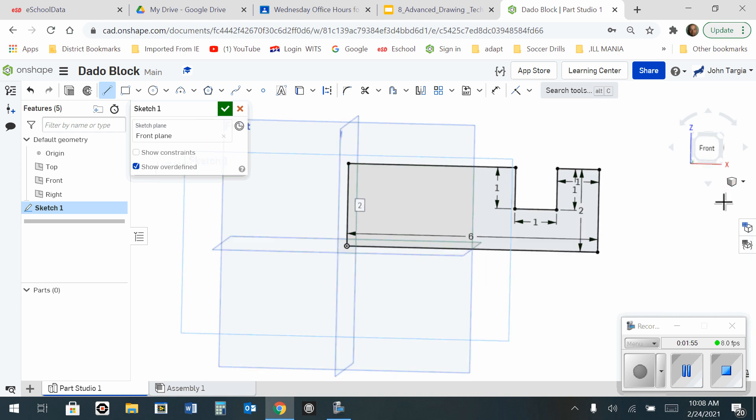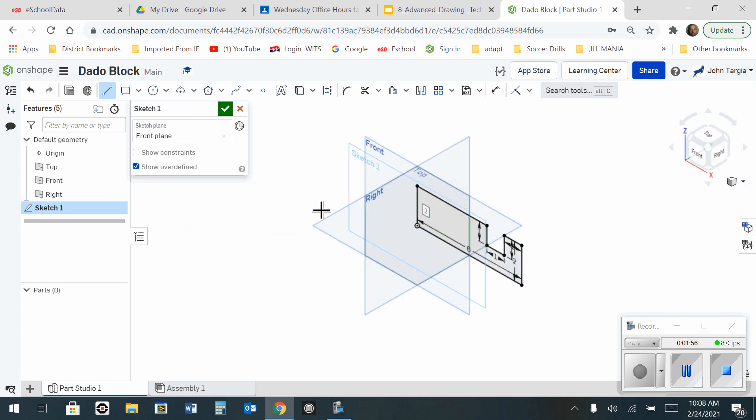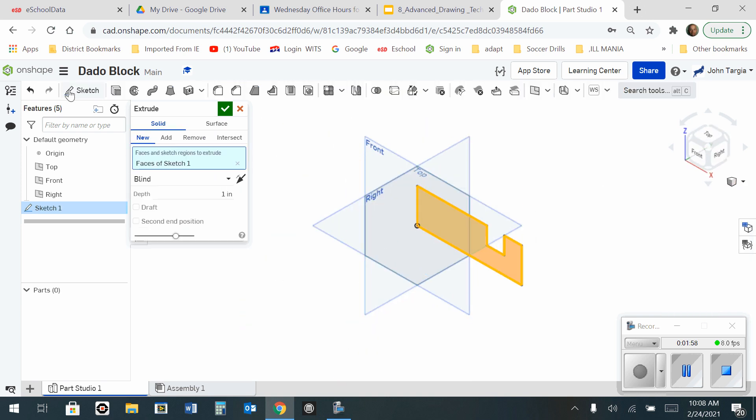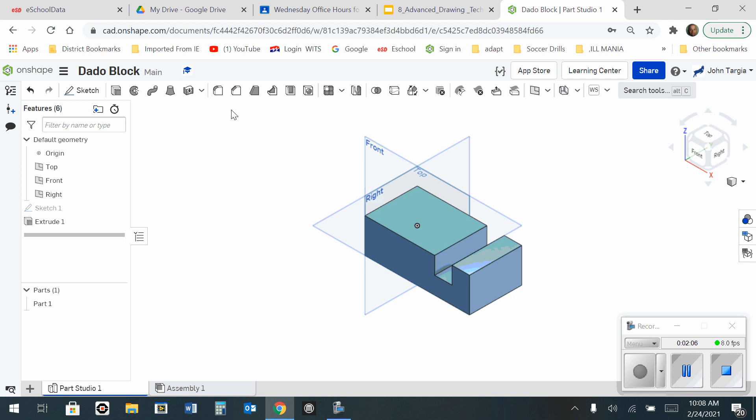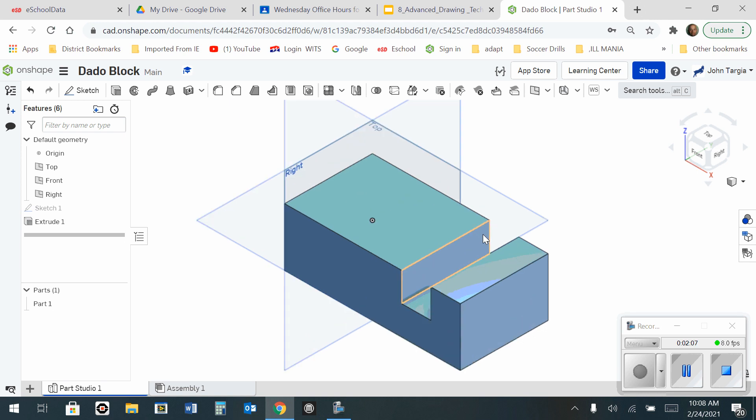Change my camera back to isometric and go to extrude. I'm not going to extrude one inch, I'm going to change that to a depth of three, enter, and hit the green check mark. And there's your dado block.